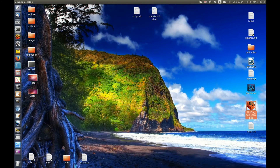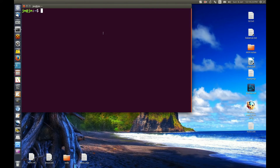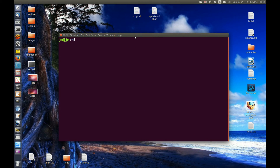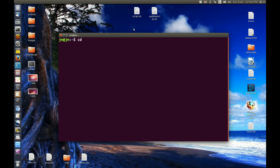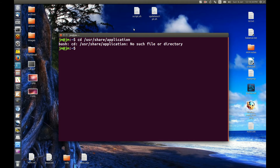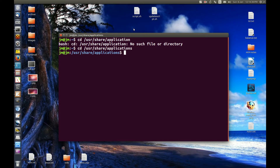What we need to do is open up a new terminal and type in the following. Let's go 'cd /usr/share/applications' — there we go. So '/usr/share/applications' is where it has a lot of the information relating to desktop icons.